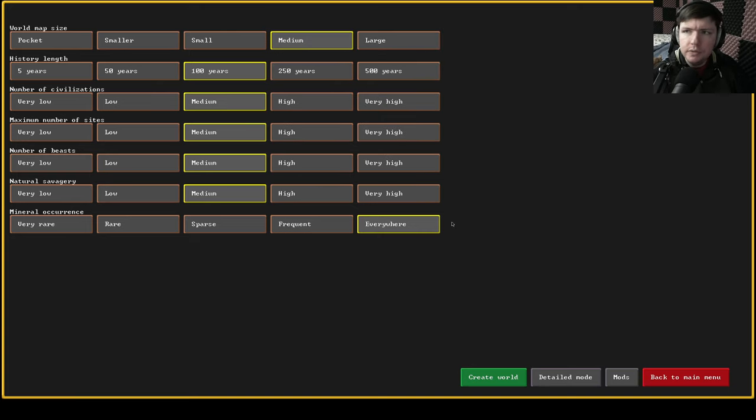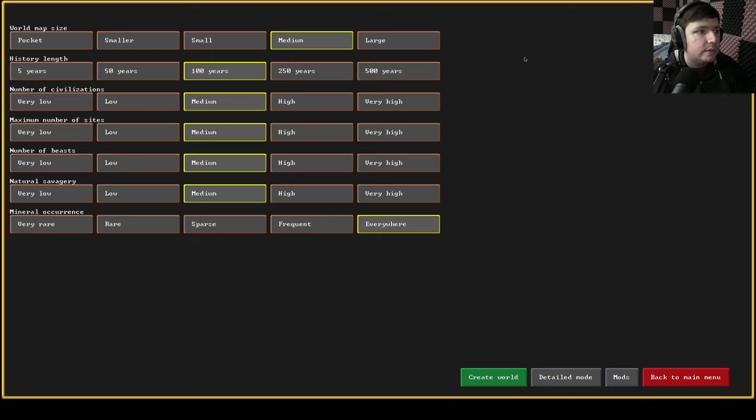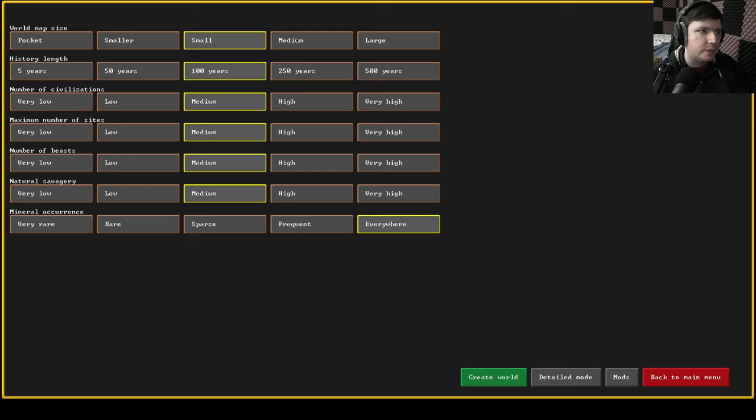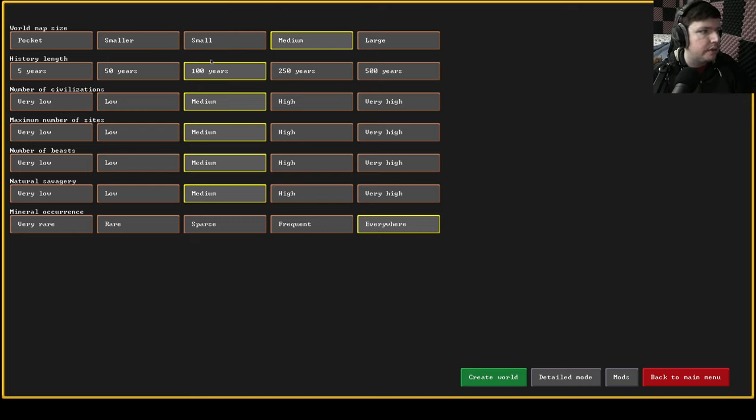Okay so most of these settings were not going to change. Some of the things to think about again if you have a weaker computer you might want to switch it down to a small. If you have a pretty good computer you might be fine with a large world. We're going to leave it on medium.